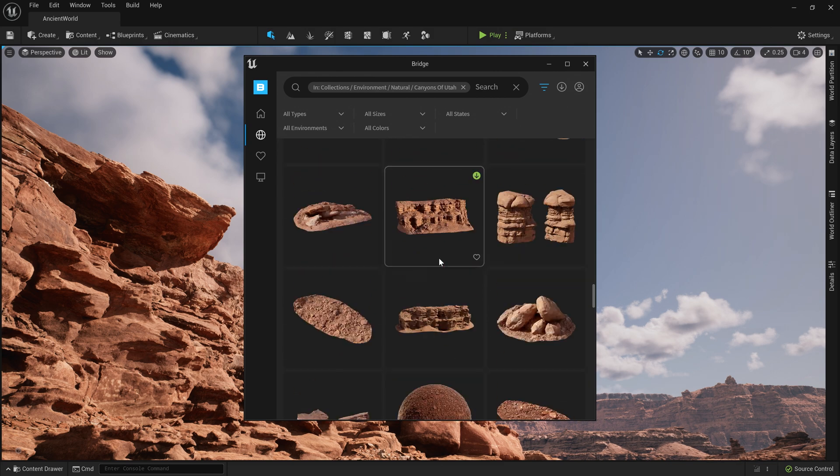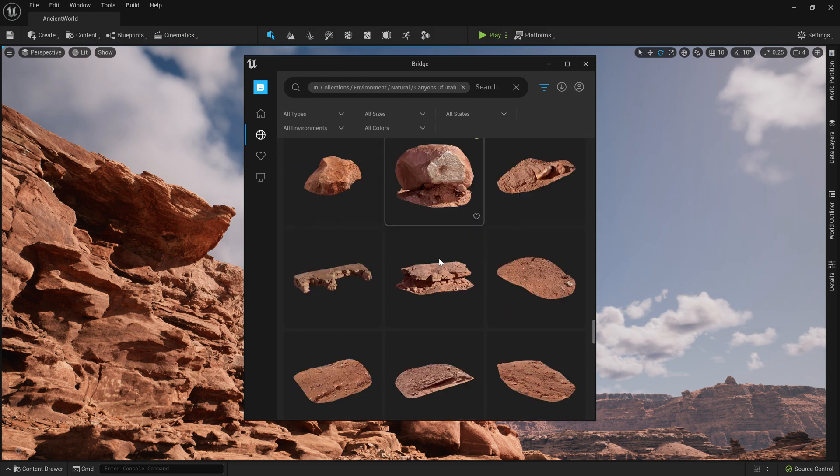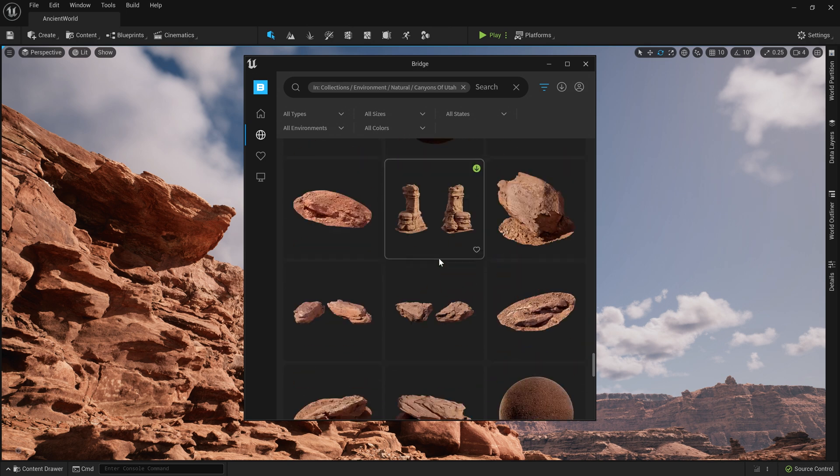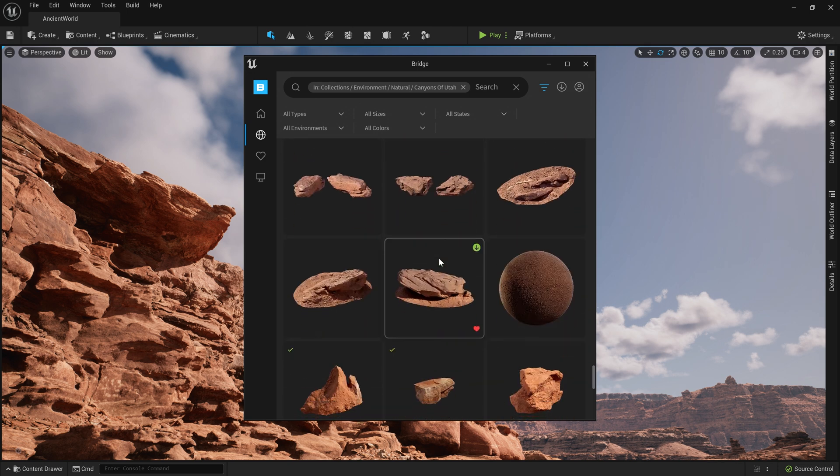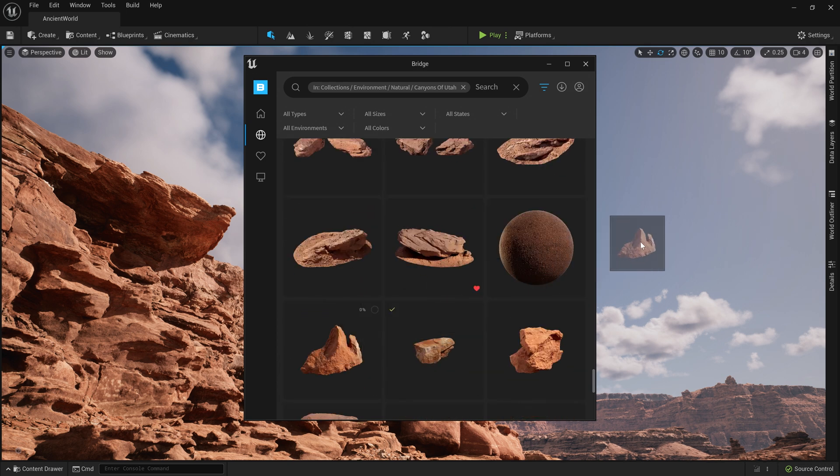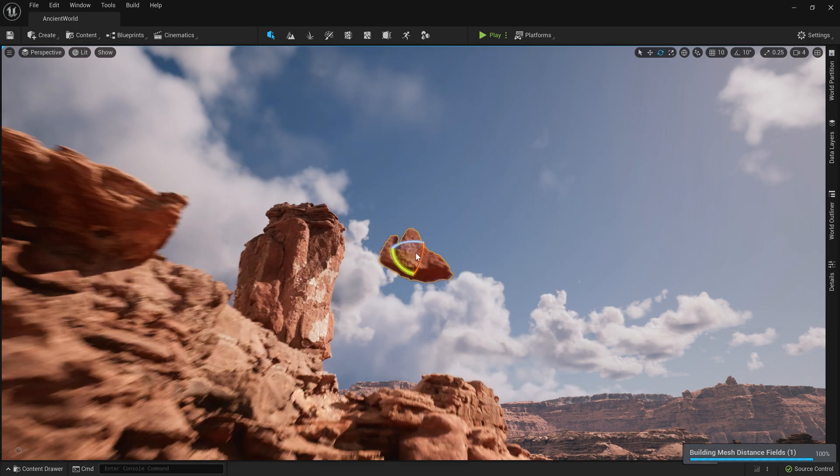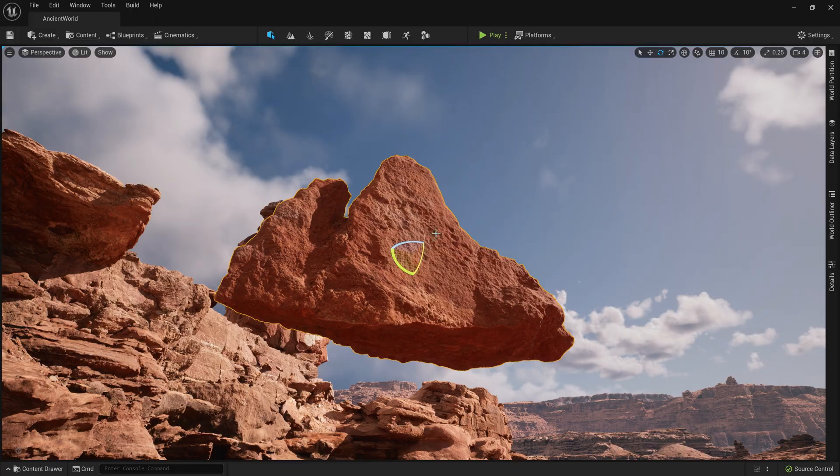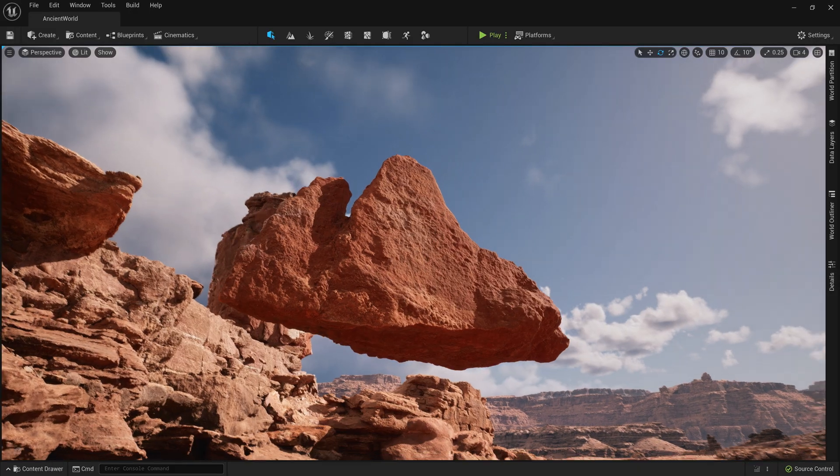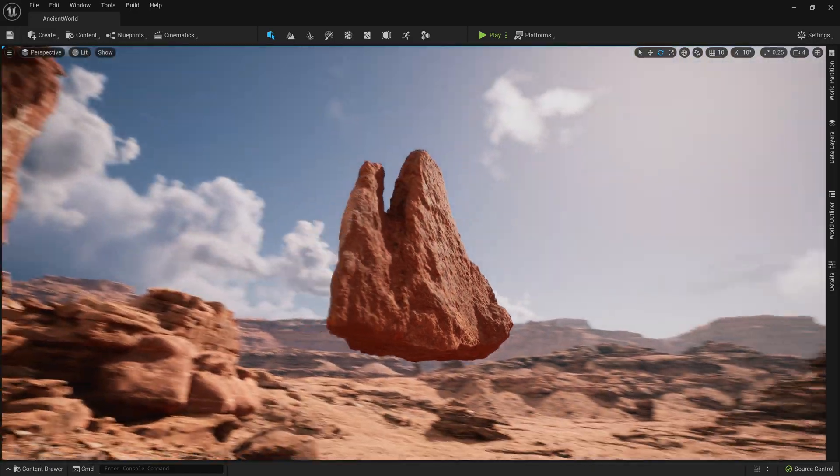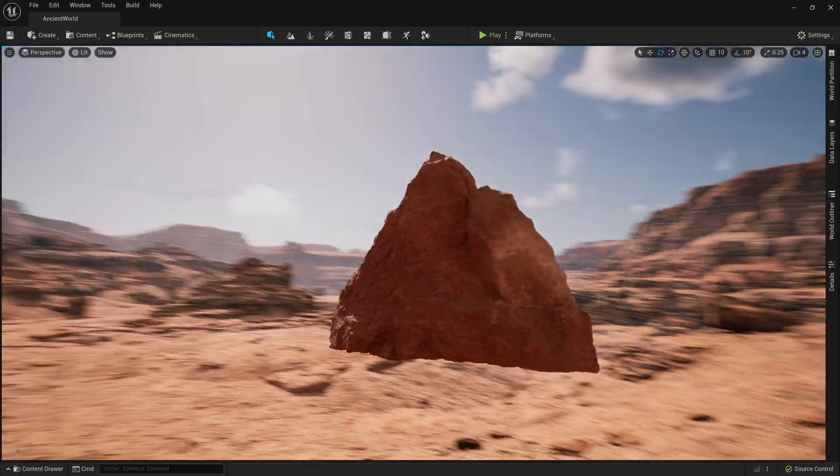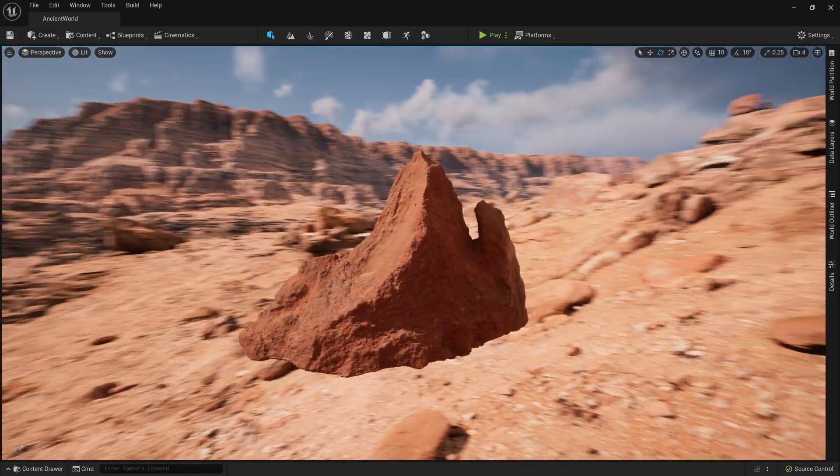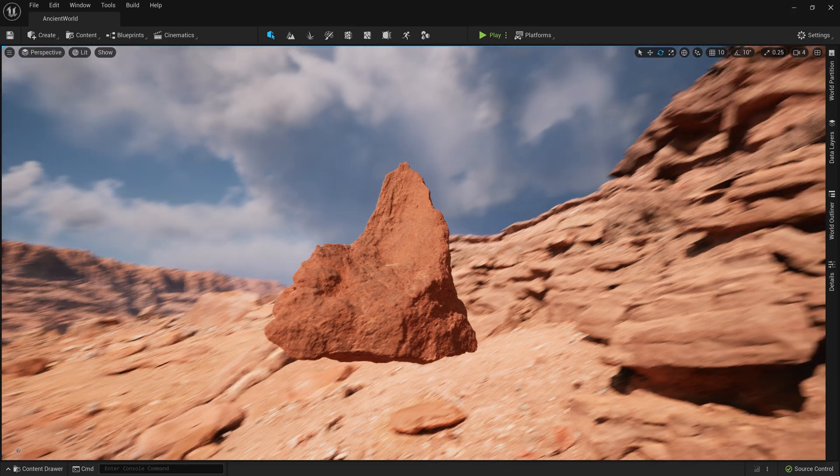Today, we're happy to announce that Bridge is now natively integrated directly into the Engine UI. Now you can simply drag and drop assets directly into your scene for a more intuitive and connected experience. And simply logging in with your Epic ID gives you immediate access to thousands of assets to use for free in your Unreal Engine projects.